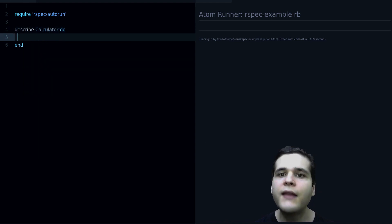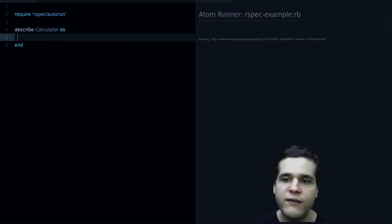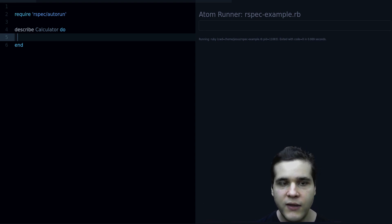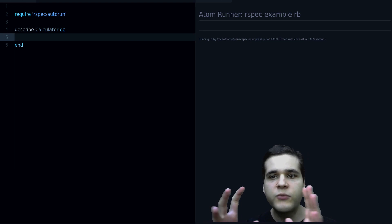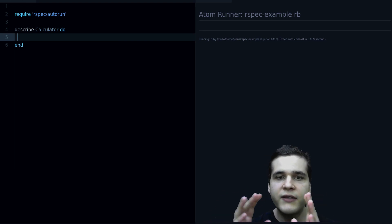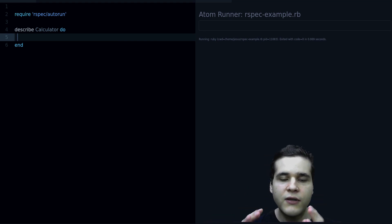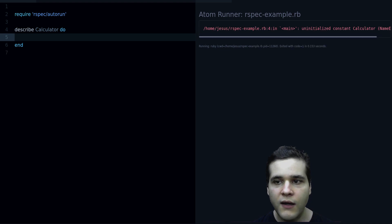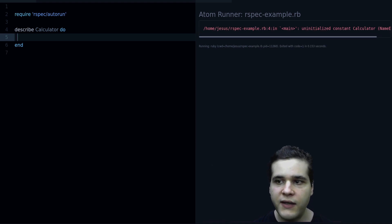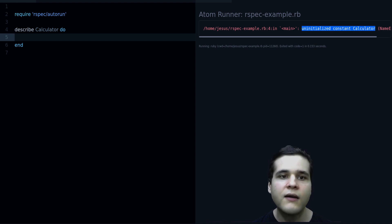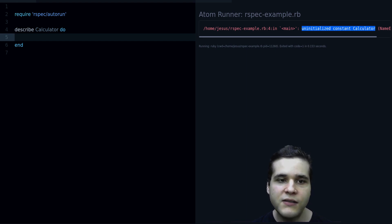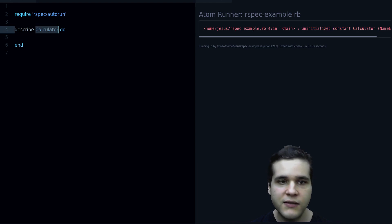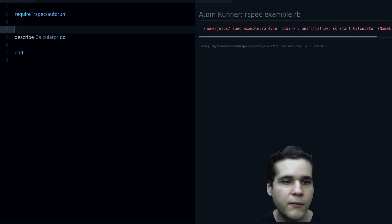And that's the describe block. It doesn't do much yet, but what the describe block does is group together all of your tests for a particular class. And if I run this code you will notice that I get uninitialized constant Calculator, and that's because we don't have a Calculator class yet, so let's create it.